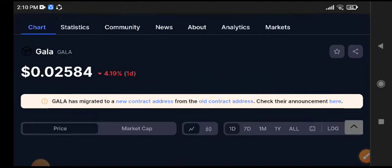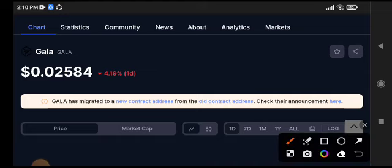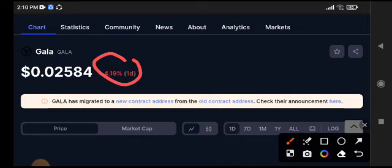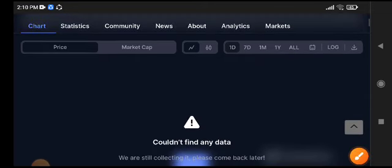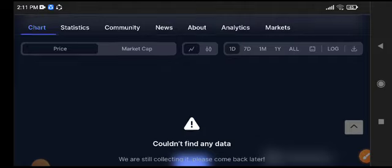Recently, all crypto markets have crashed very badly. 4.19 percent change right now in Gala coin. As you can see here, $0.02584 is the current price of Gala coin. A lot of people are asking me questions about what